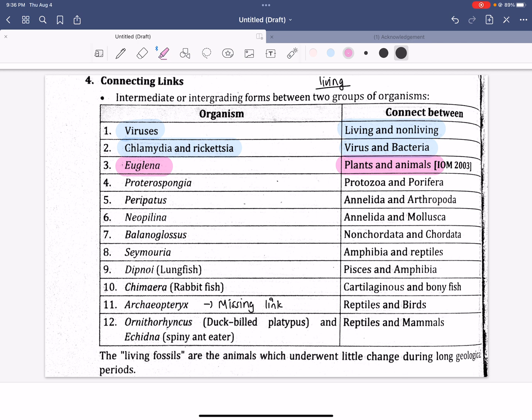There is a plant-like nutrition and animal-like nutrition. That is why it is considered a connecting link between the plant and animal — it shows both characters. And we have a sponge, which is called the Proteista, which is called the connecting link.